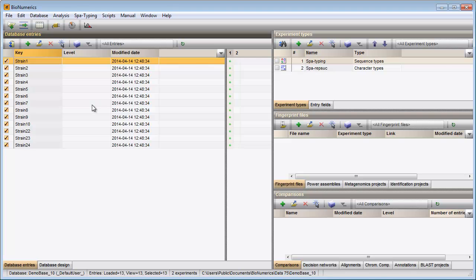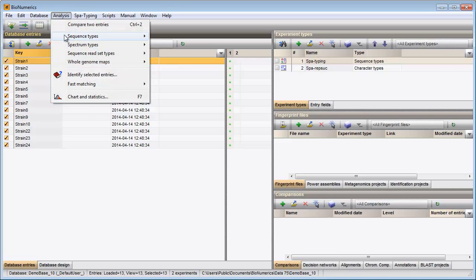The window can be called again with the menu item, analysis, sequence types, batch assembly reports.